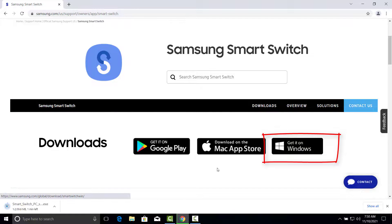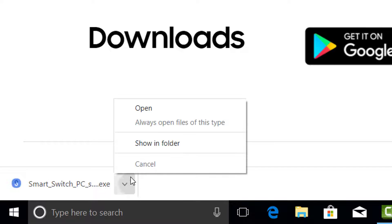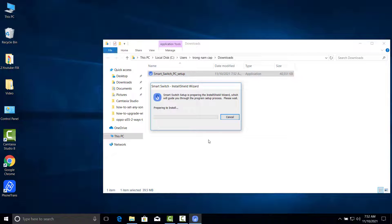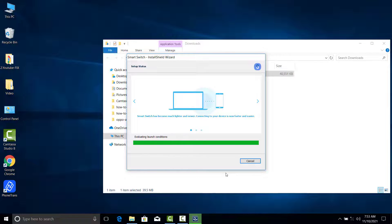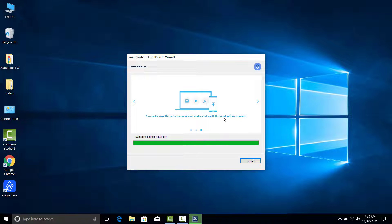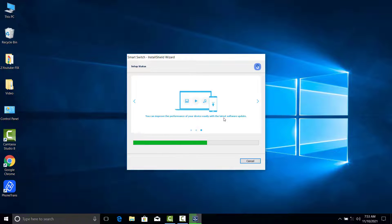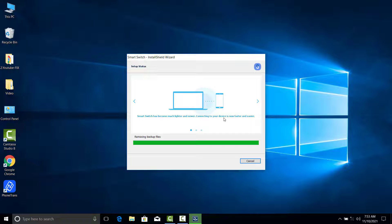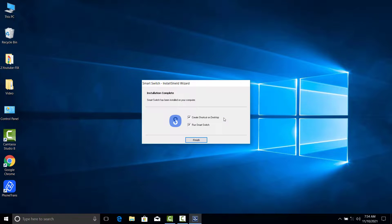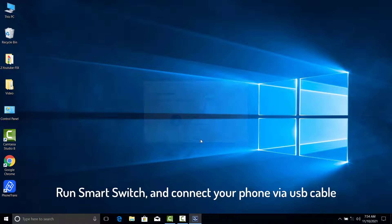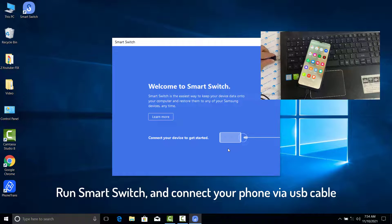First, download and install Samsung Smart Switch on your computer. You can check the download link in the description of this video. Then run Samsung Smart Switch and connect your Samsung phone to computer via USB cable.